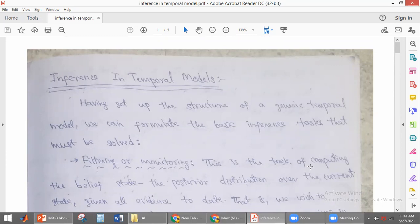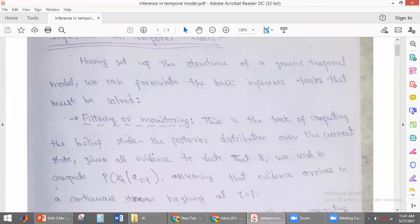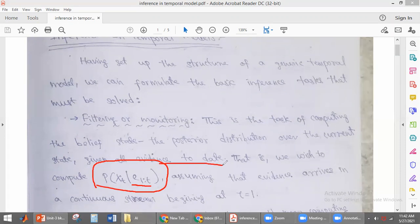In filtering and monitoring, this is the task of computing the belief state. The belief state is the posterior distribution over the current state given the evidences up to time t. We are finding the conditional distribution of the current state given all the evidences — that is called filtering. So in filtering, we are finding the probability of Xt, which is the current state, given the evidences from 1 to t.